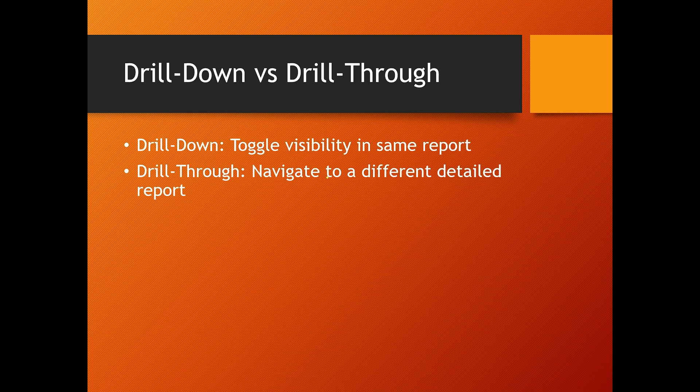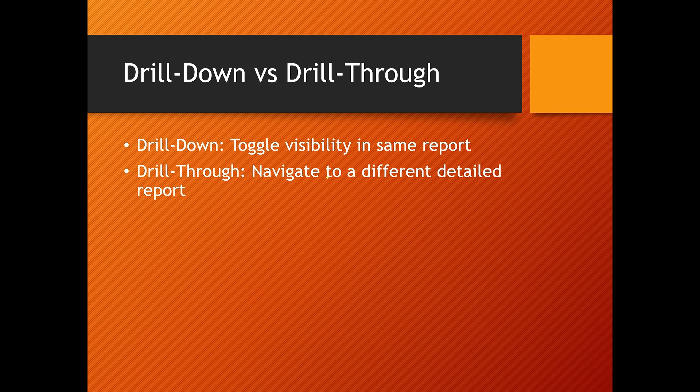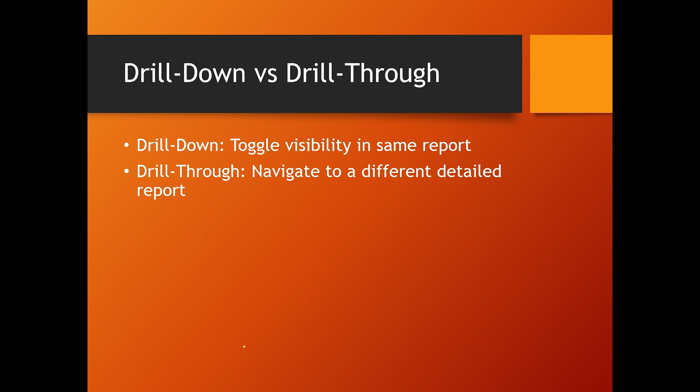Then, what is the difference between drill down and drill through reports? Drill down reports allow you to hide and show sections within the same report. It enhances readability by enabling toggles. And in drill through reports, users click a report item to open another report with more details.